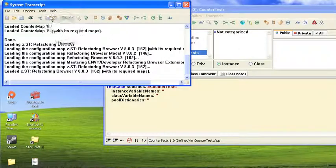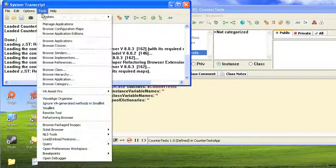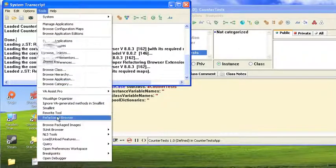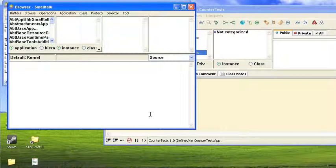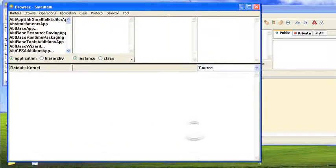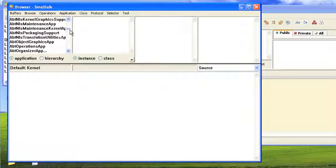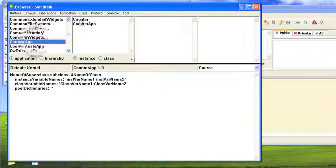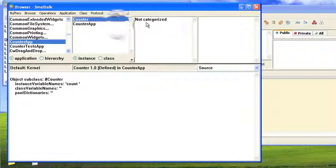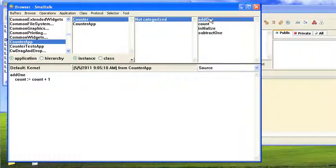Whereas if I go into the Refactoring Browser, Tools, Refactoring Browser, it's right there, and we'll expand this a bit. And let's scroll down to the Cs. So let's find our app here. So we have CounterApp, and this is a little more familiar, at least to me.